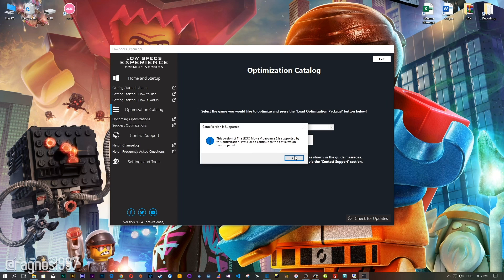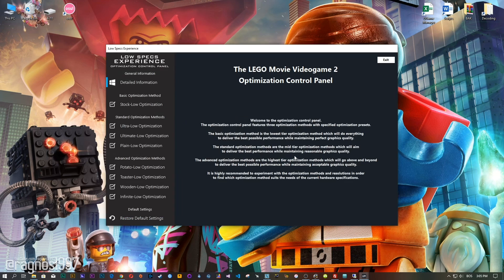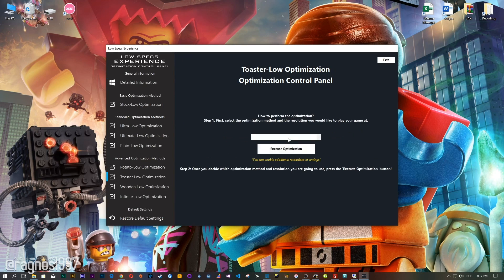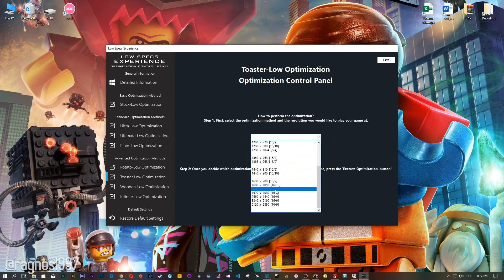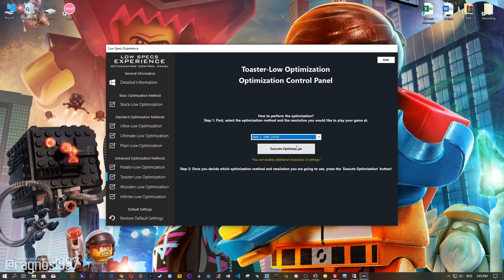The Low Specs Experience will automatically check if your game is supported by this optimization. If it is, press OK and the optimization control panel will load. When the optimization control panel loads, simply select the method of optimization and resolution you would like to run your game on. This is something you will need to experiment on your own in order to see what works for your system the best.